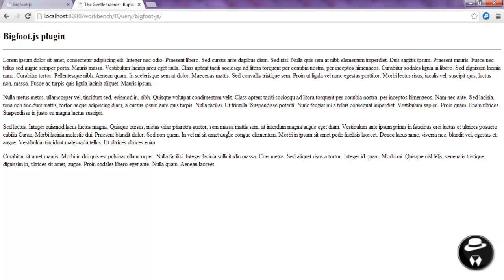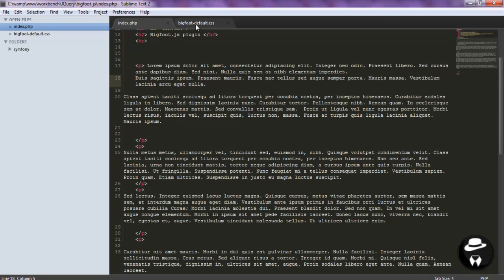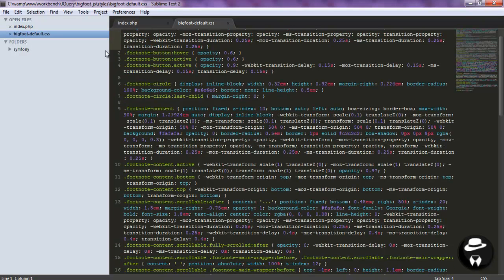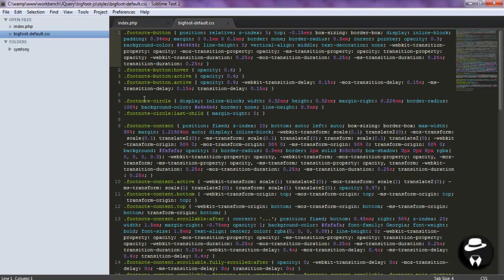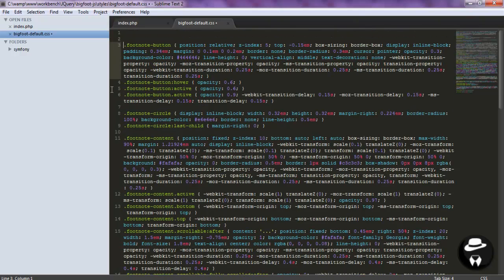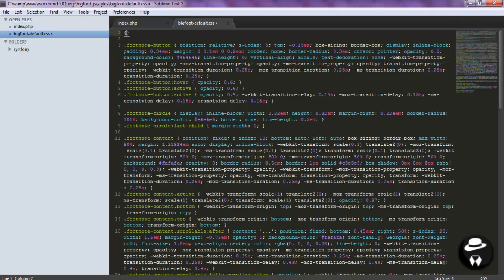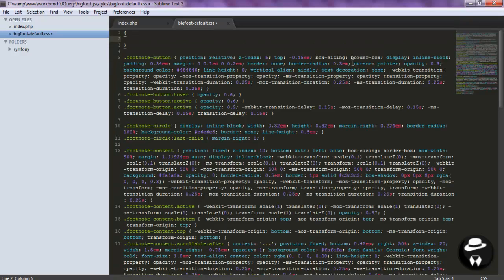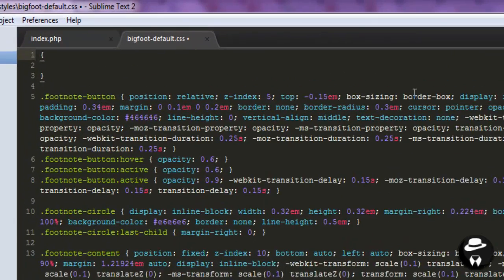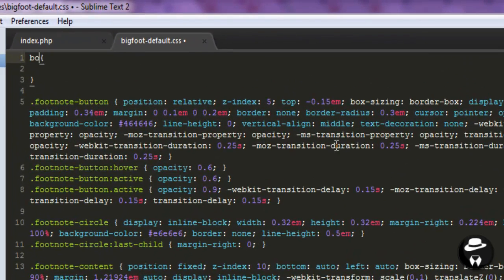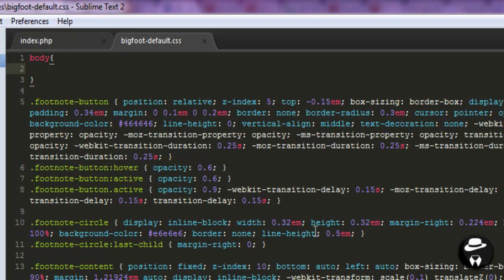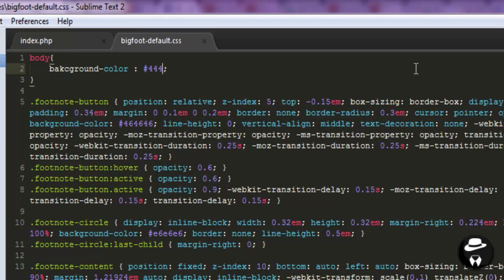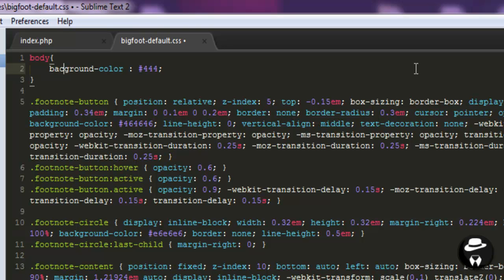So first of all, let's add some CSS. And to do that, you need to open up the BigFootDefault.js file which is in styles folder. So first of all, let's change the background to another color. So 4, 4, 4. I think I messed with it. Background. Ok.